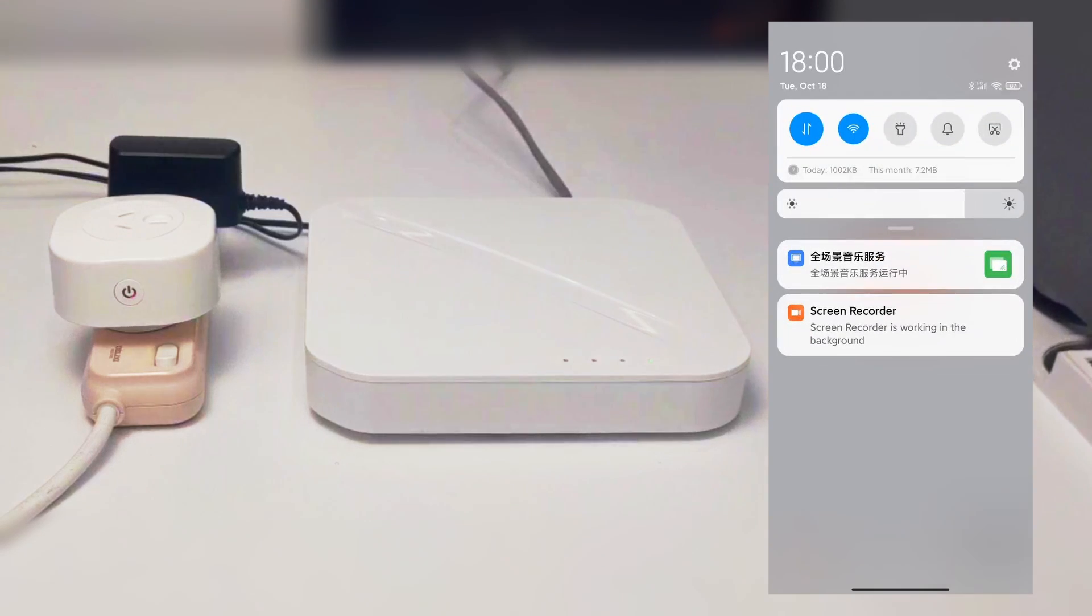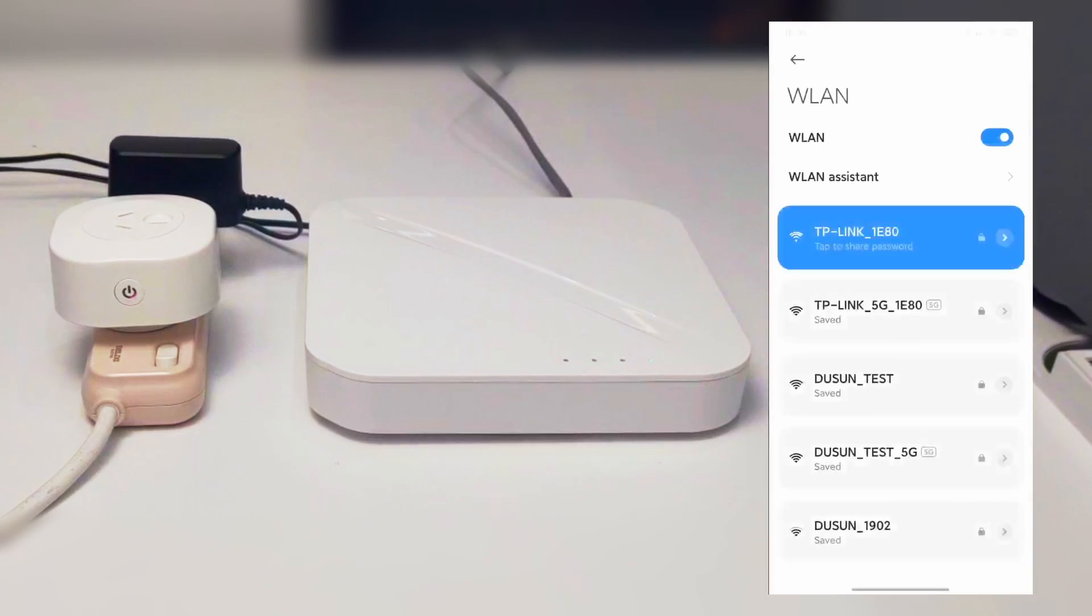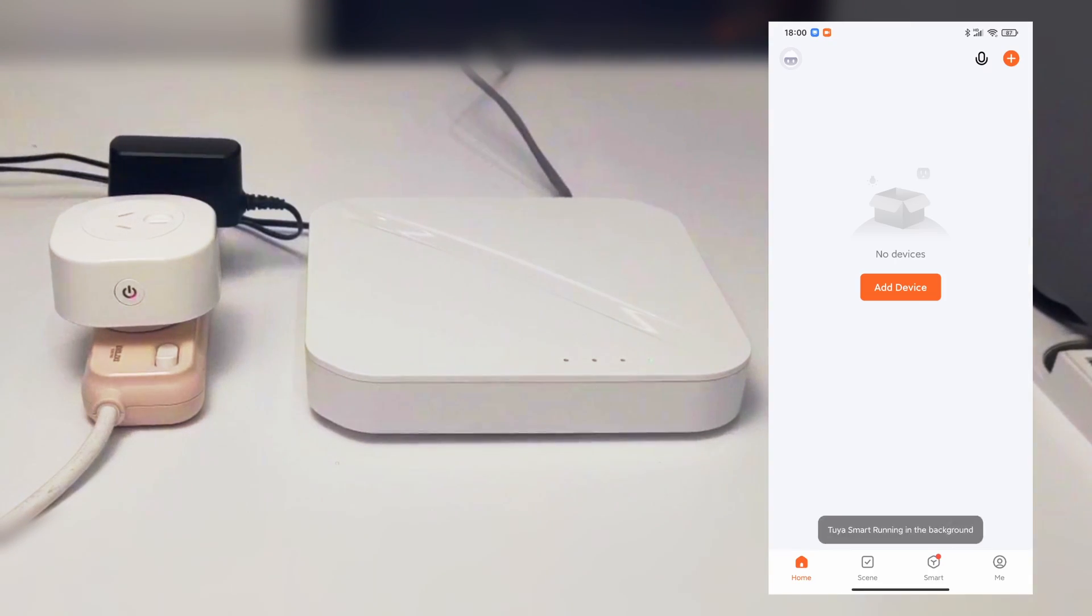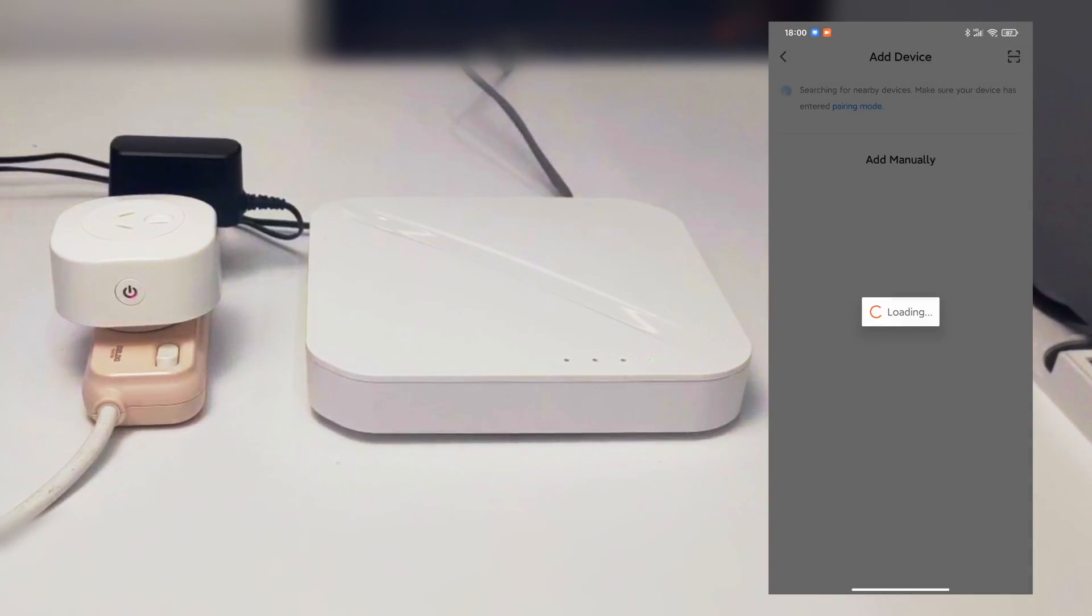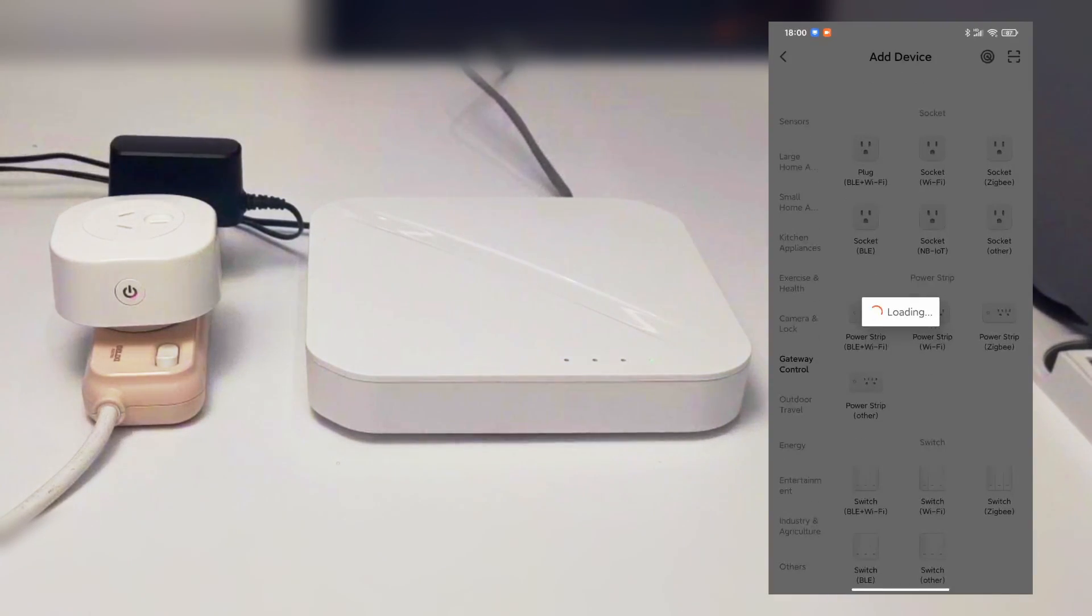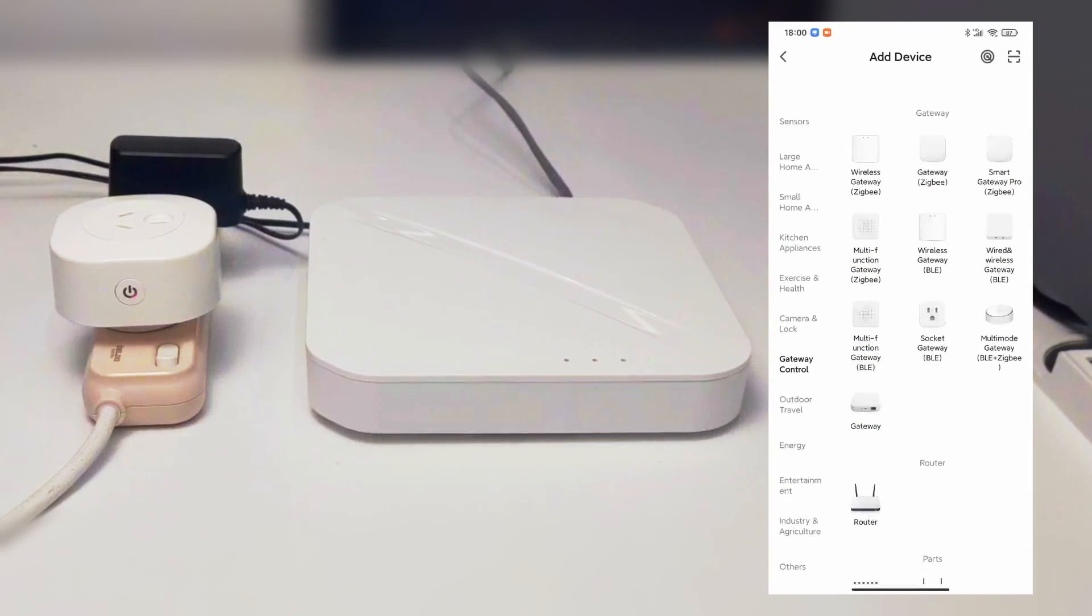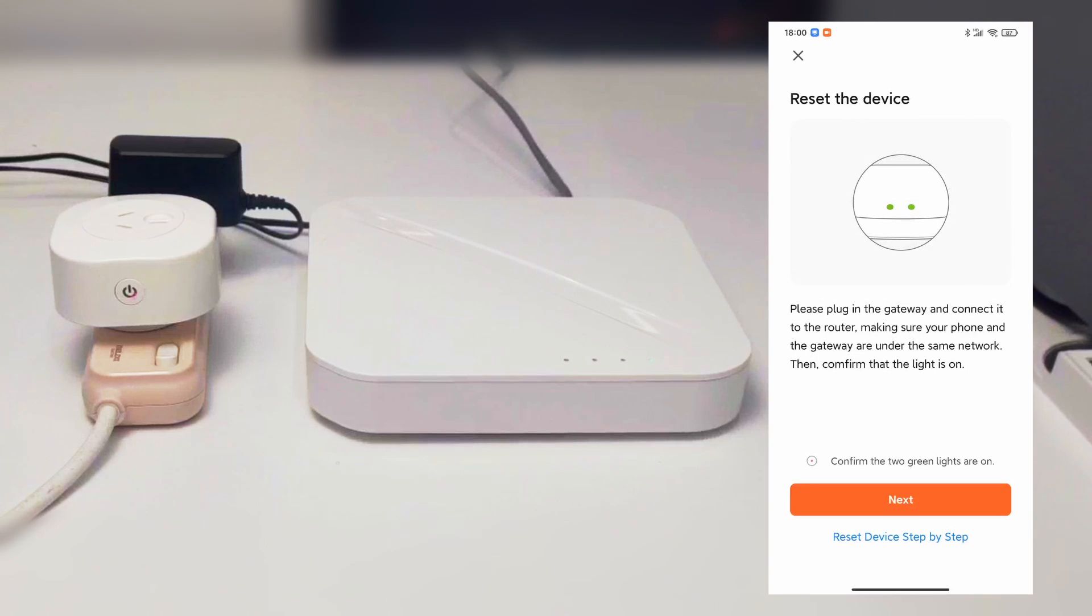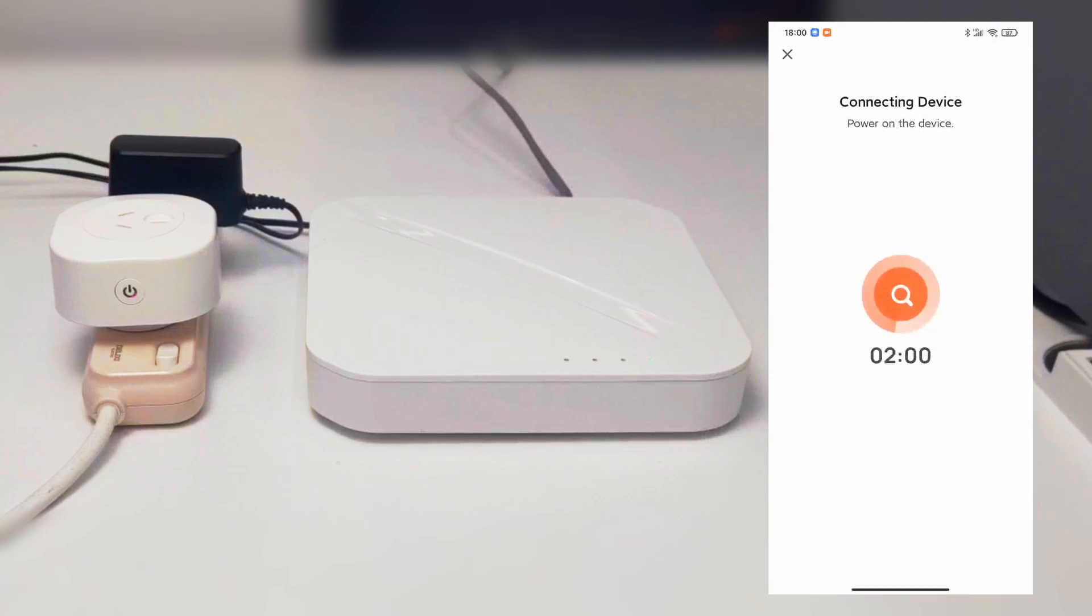Firstly, confirm the gateway and your mobile phone connect to the same router. Then, select gateway control to add a gateway to the Tuya app. Choose the last gateway module.